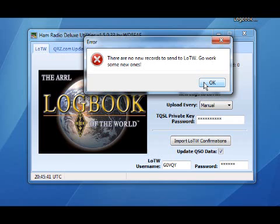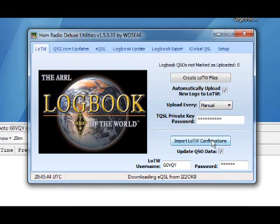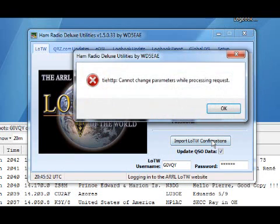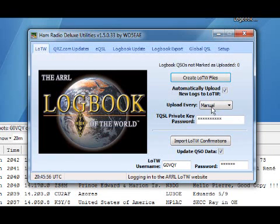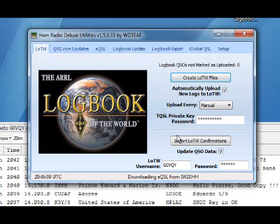Alternatively, you can click on Import Logbook of the World Confirmations, and there aren't any to be downloaded at the moment, but it would import the confirmations into Ham Radio Deluxe. So when you're in your logbook you can see who you've sent to and also who you have received back. This is a really excellent piece of software.